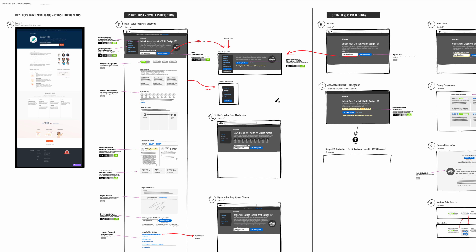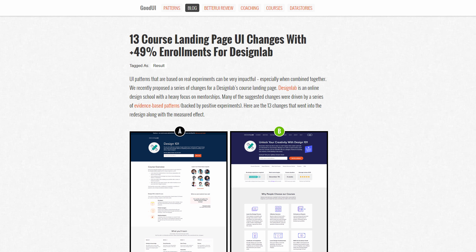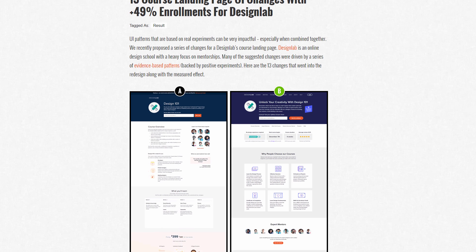Hopefully that inspires you to possibly approach UI concepting and optimization work in a similar way. Quick background on Design Lab - it's an online mentoring school where leading designers get paired with students, and they enroll on a bunch of projects together over the course of four weeks or so.